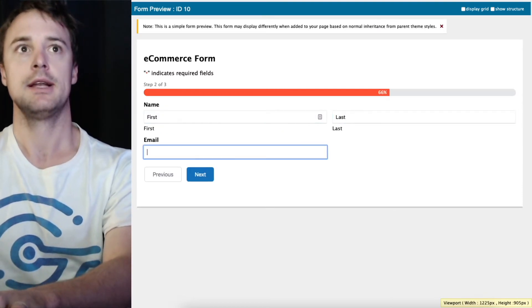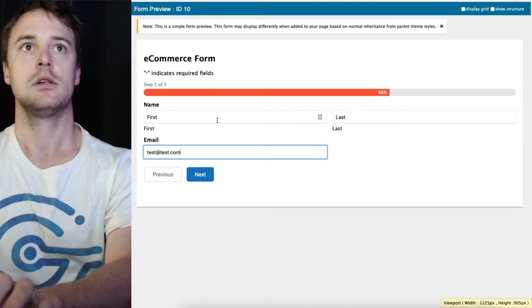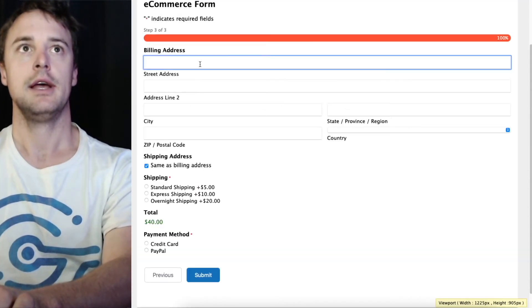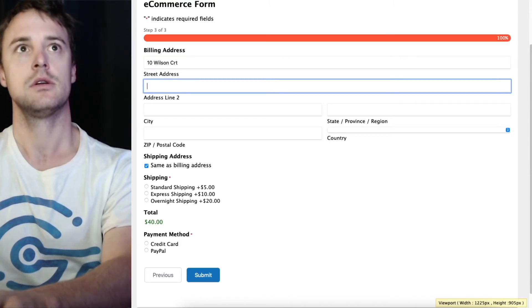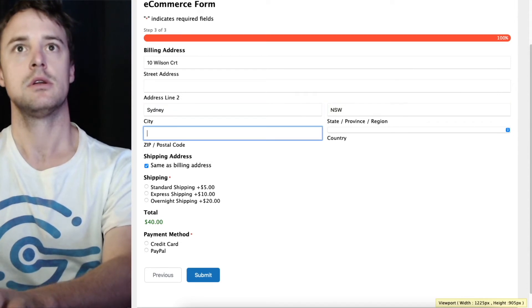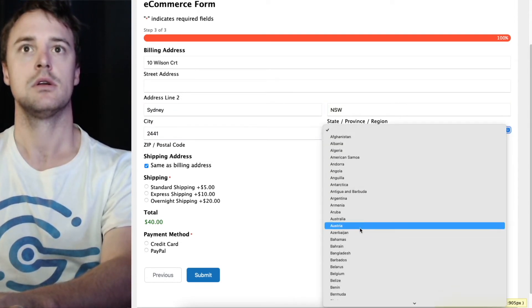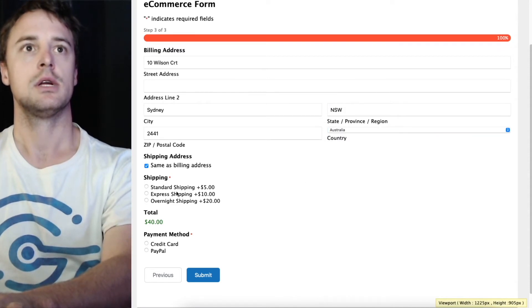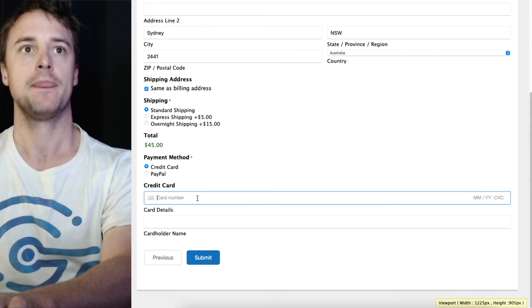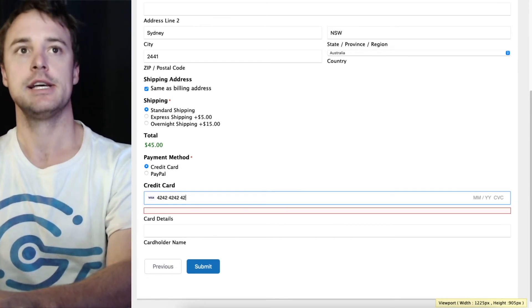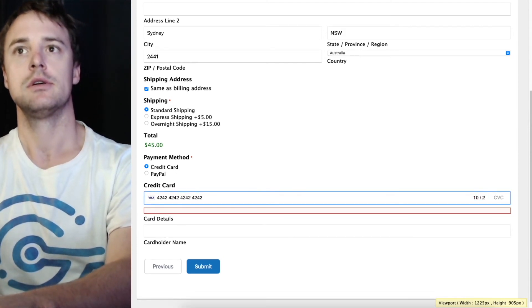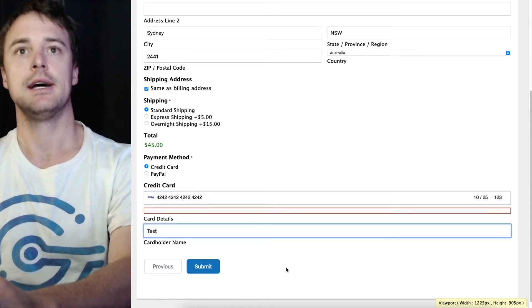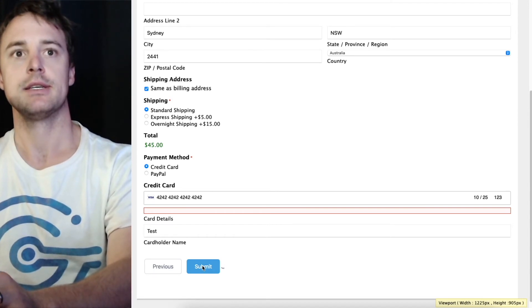I'm just going to add a name in and billing address and shipping. Click credit card now. Now this is in test mode. I'll go ahead and enter the test card number. Doesn't matter what else we enter now. That's going to be a successful payment.